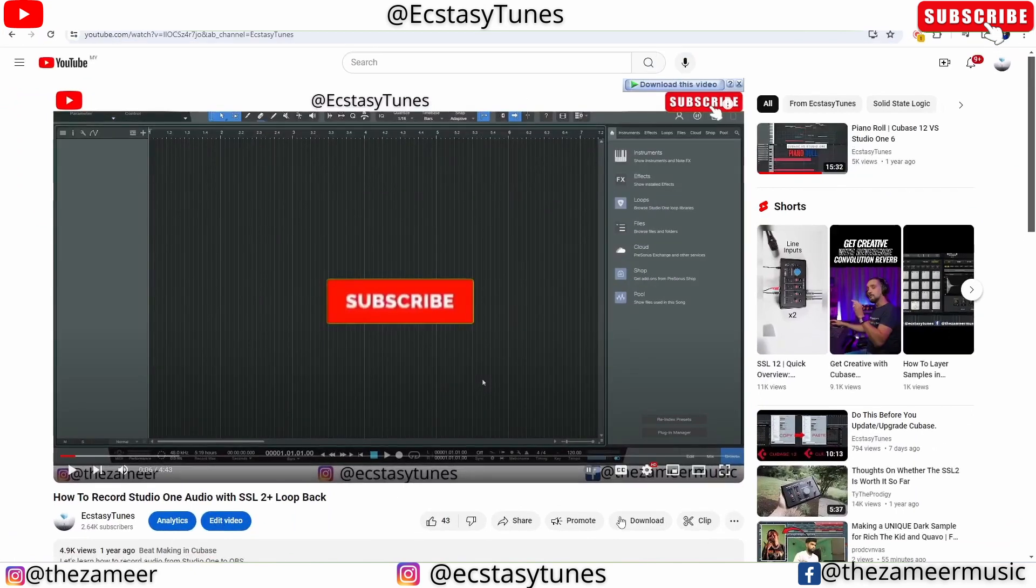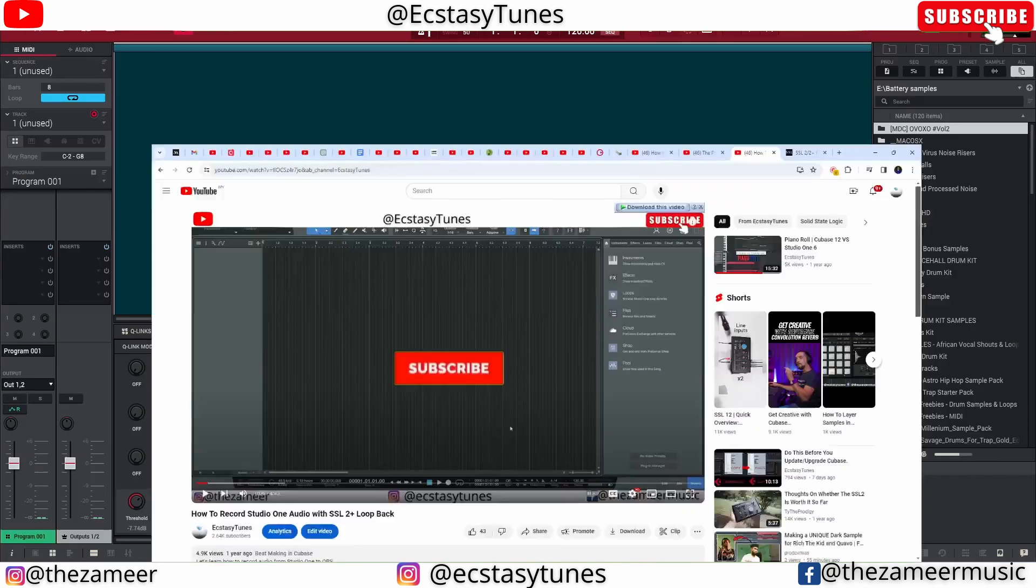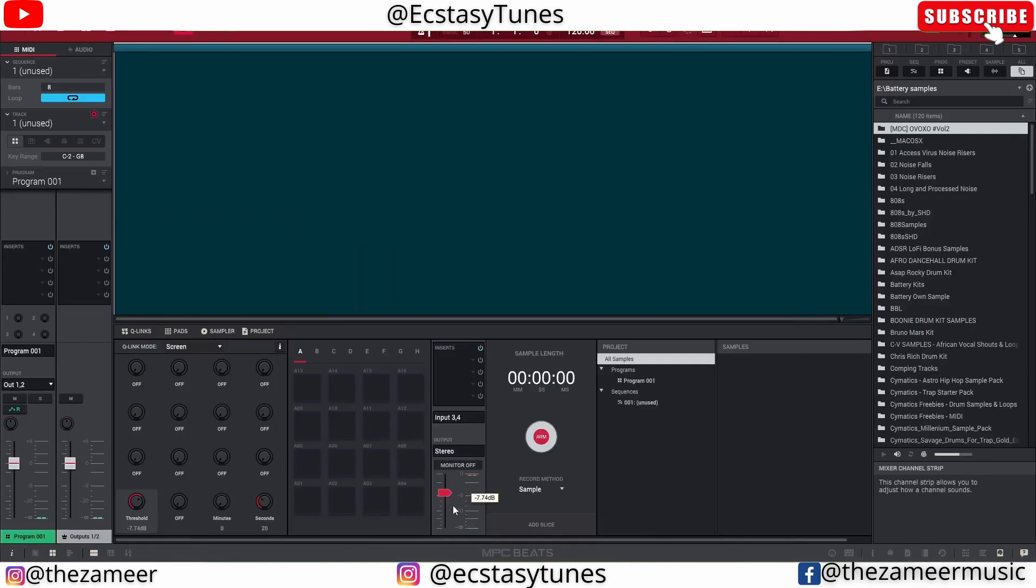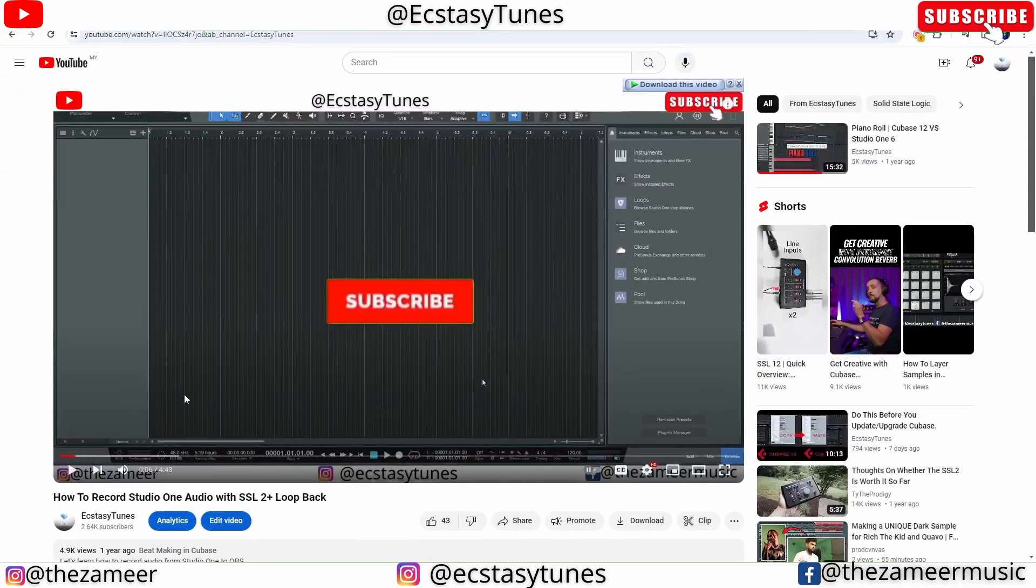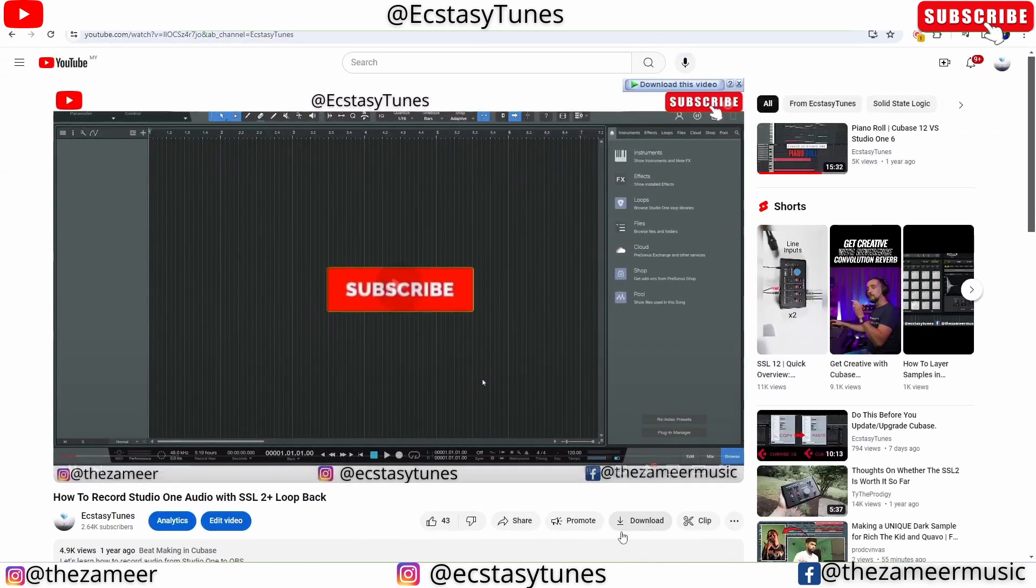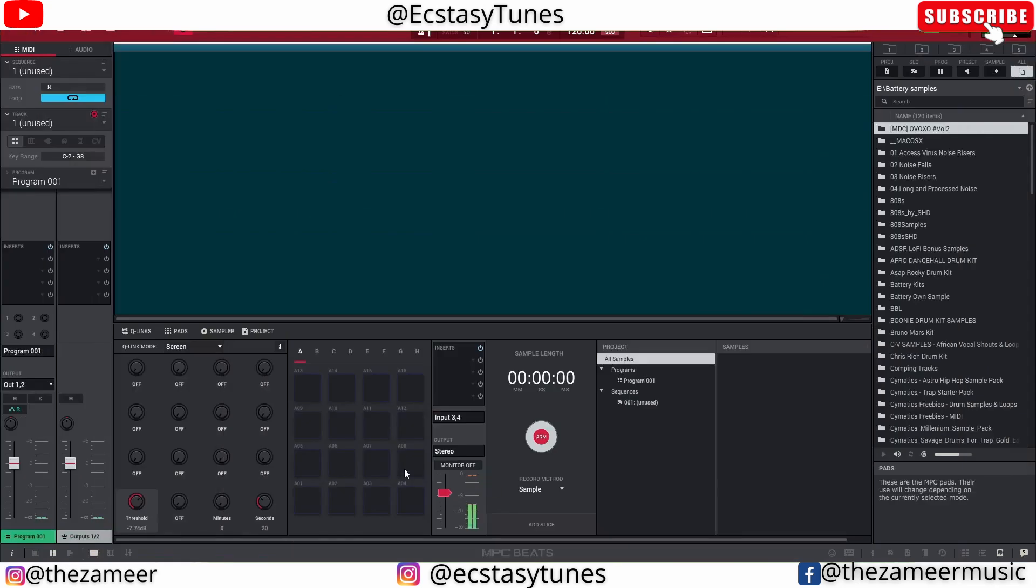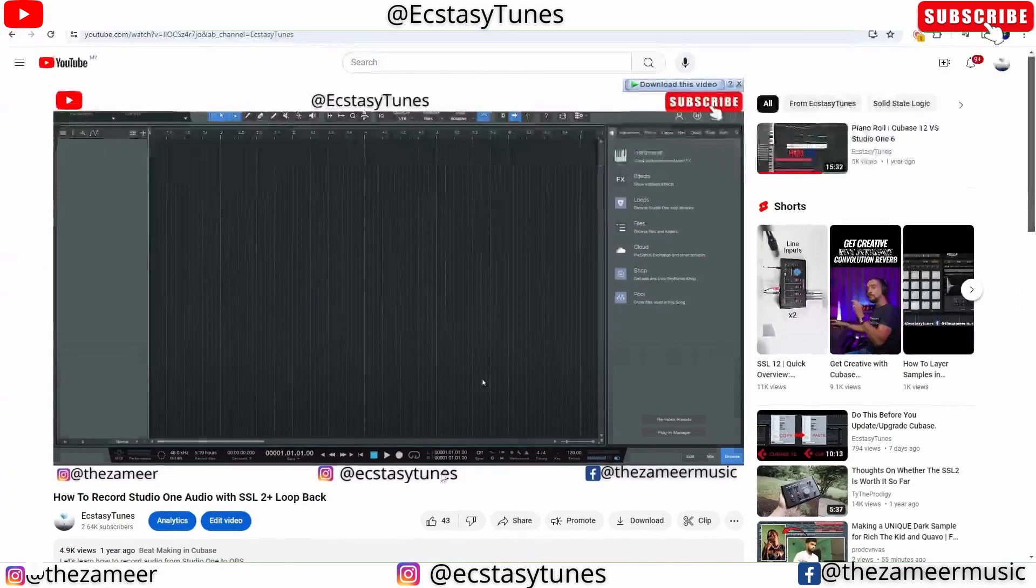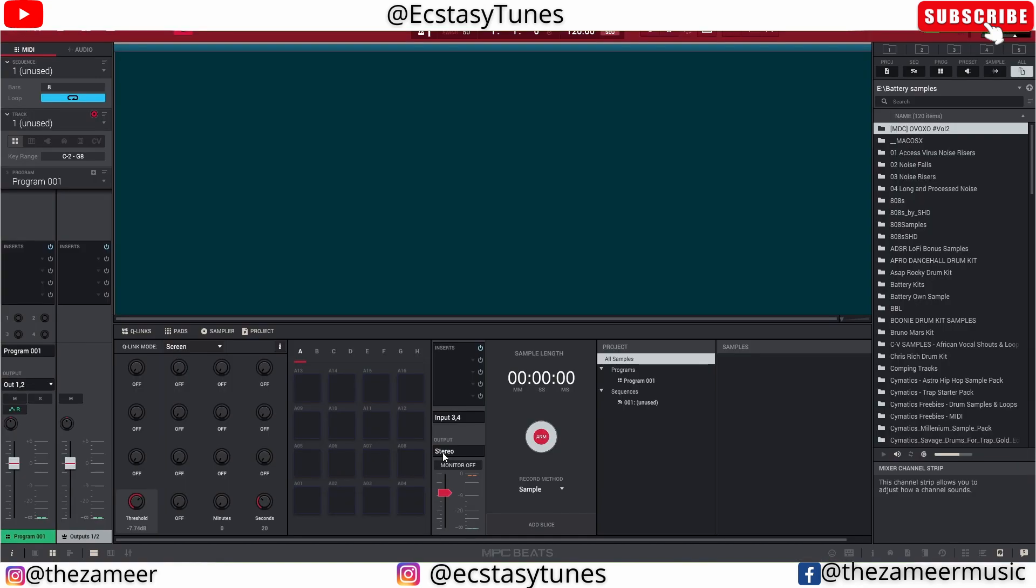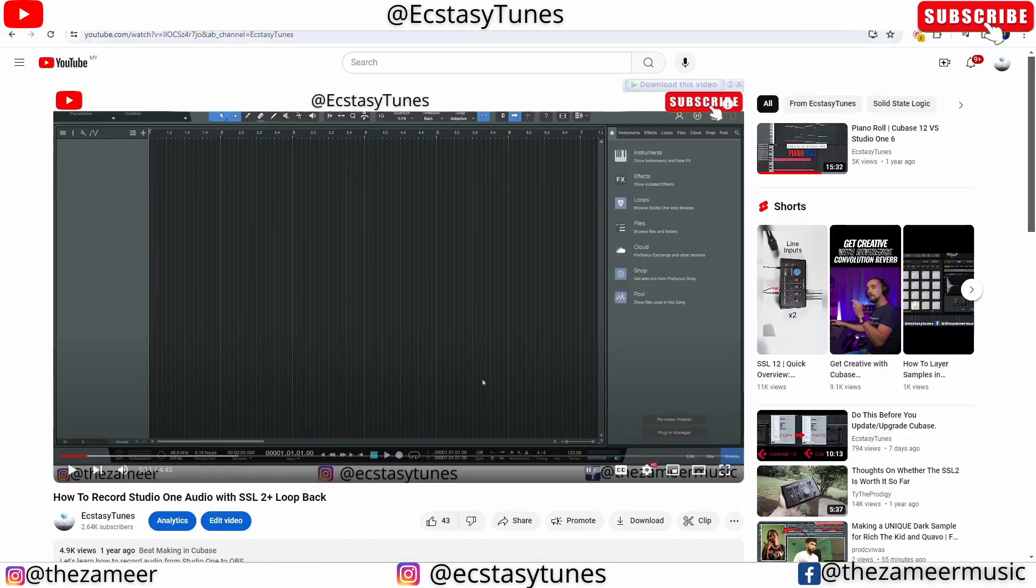Right here you can see that the signal is coming through here. Let me play it again. So I'm getting signal right now from YouTube, which then I can record straight to MPC. All right, so now let's go ahead and sample my audio right now.